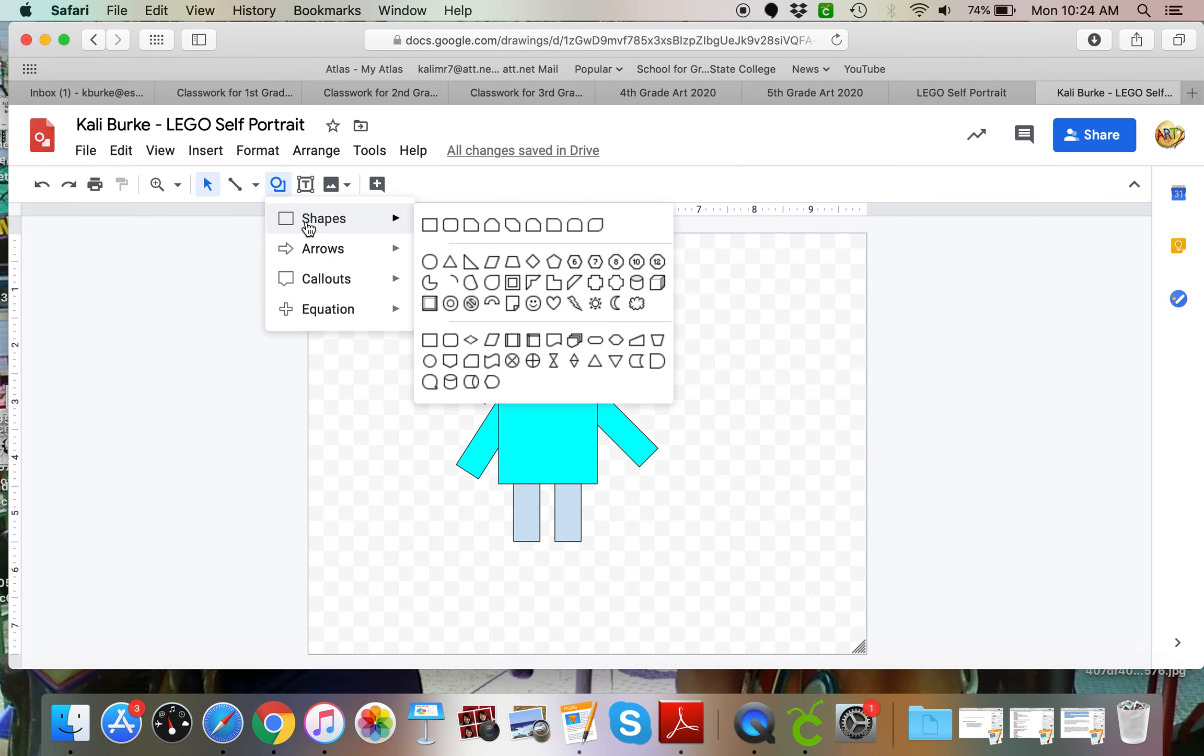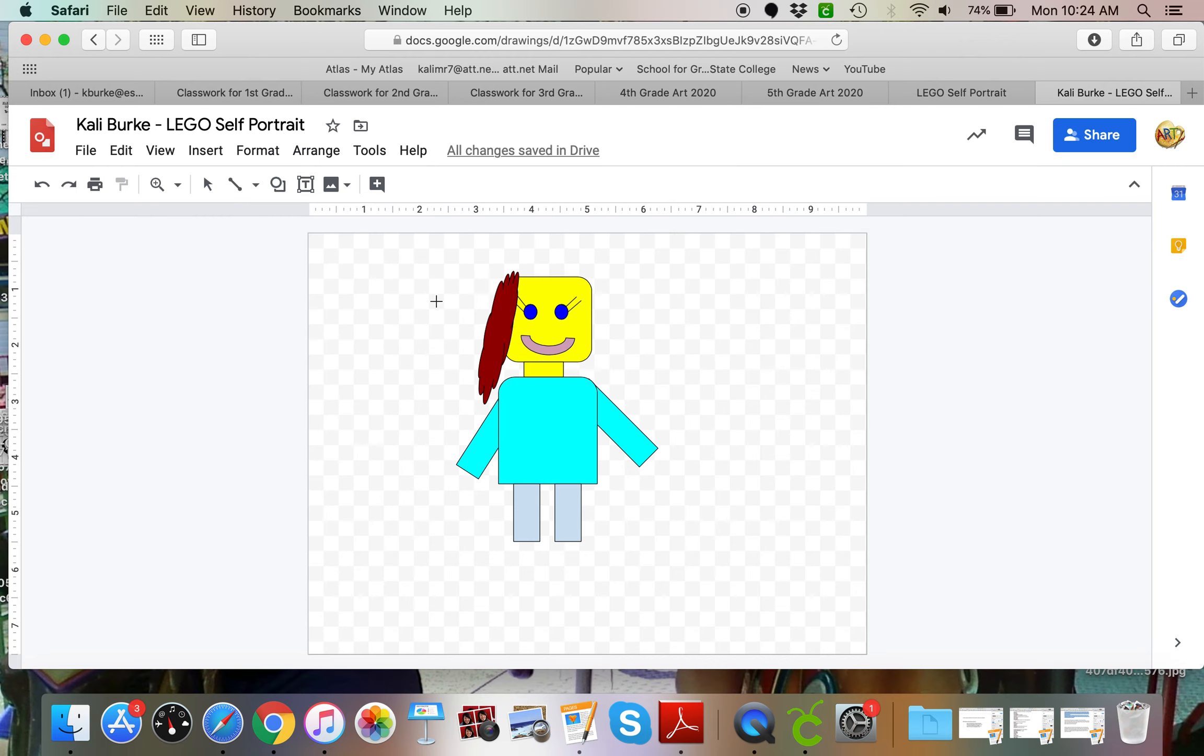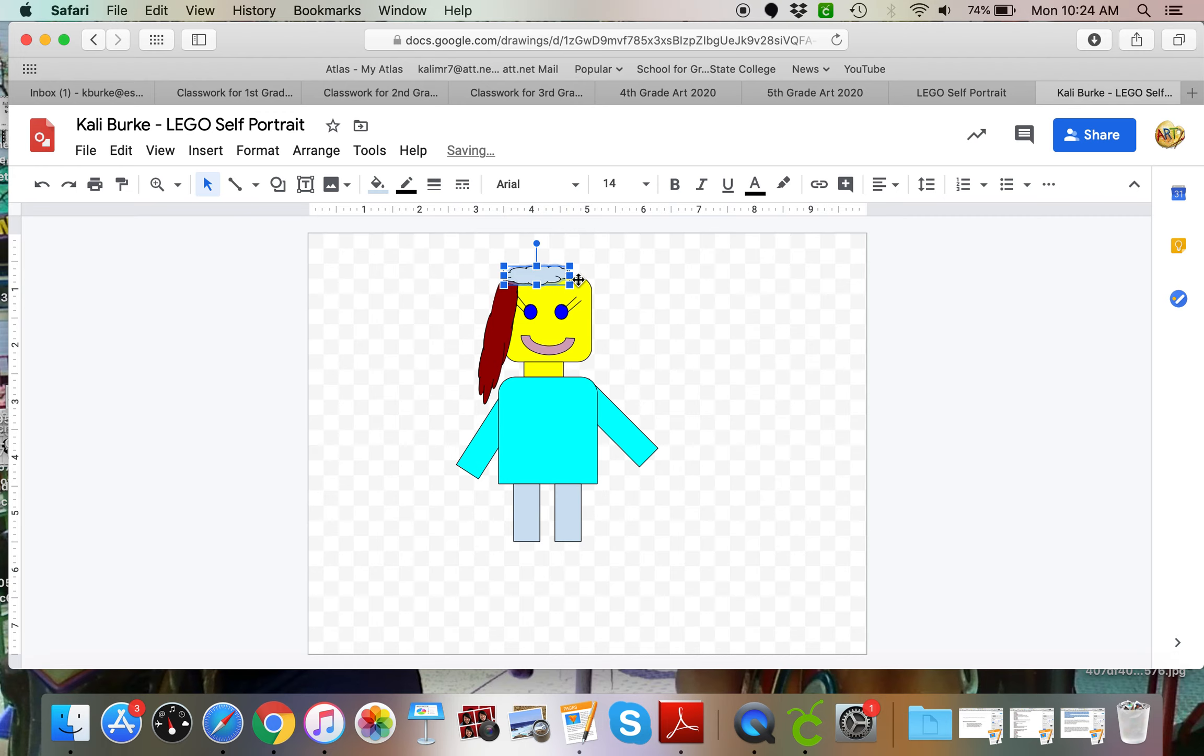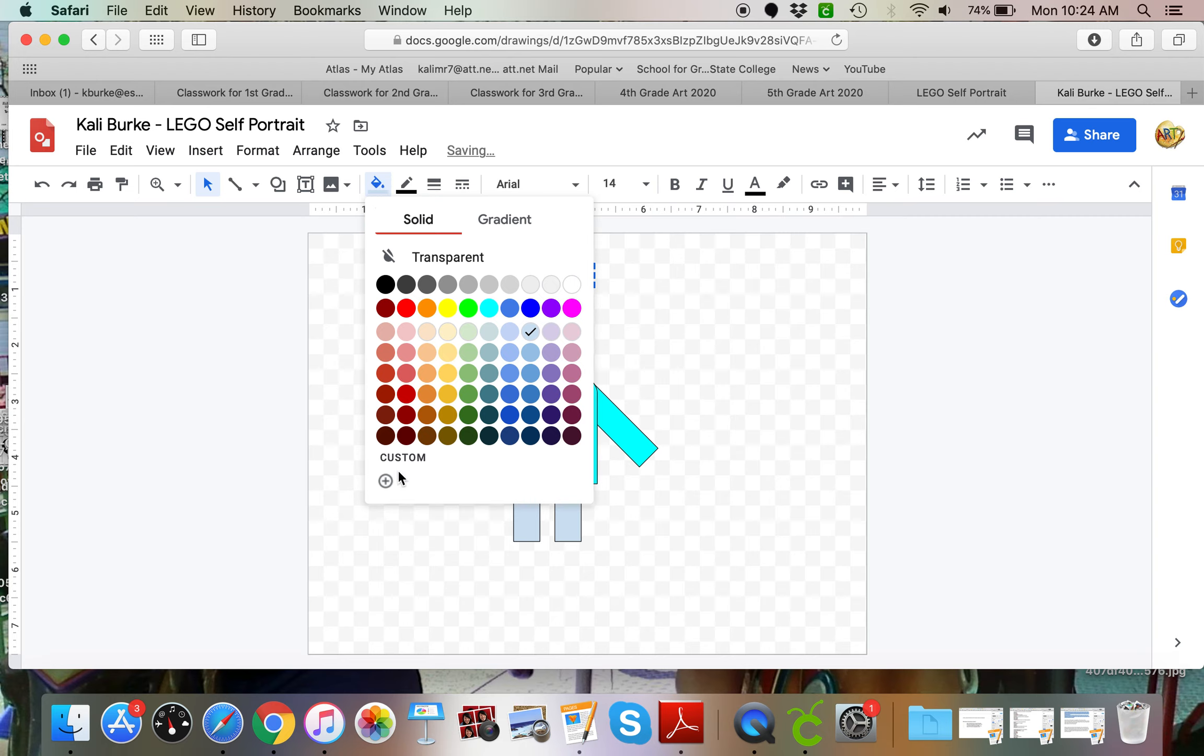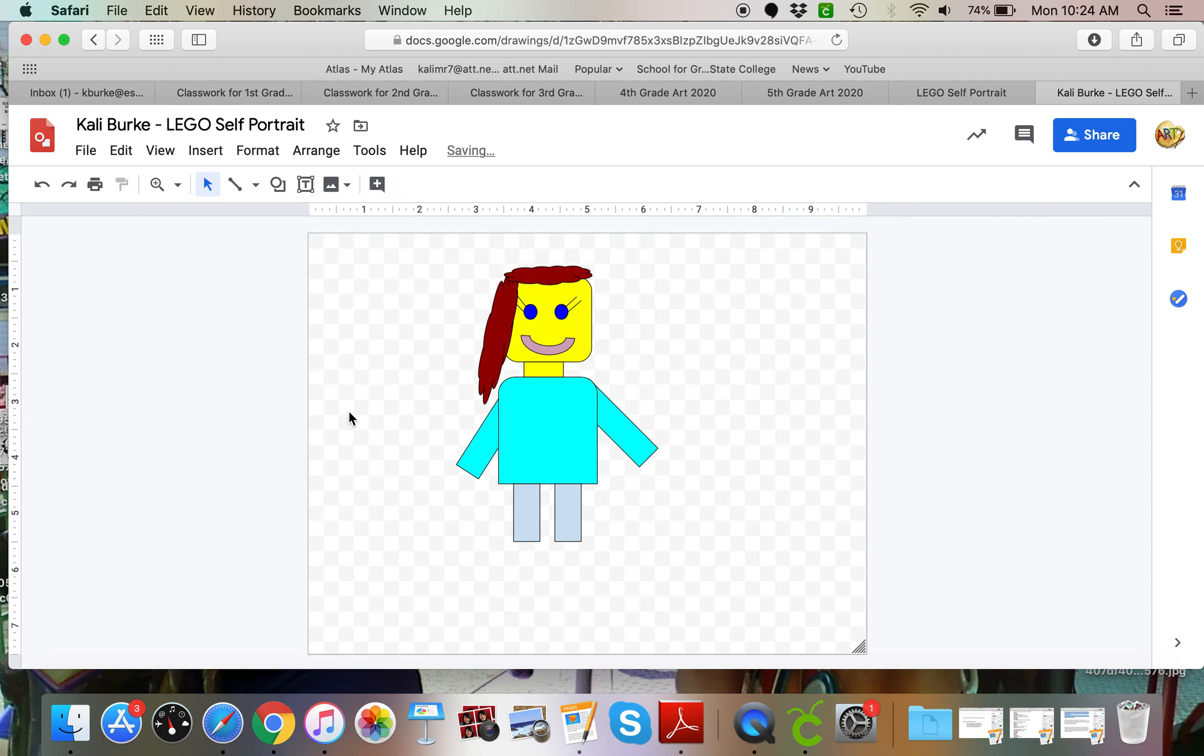I'll add it into that reddish burgundy-ish color. Maybe do that again, give myself a little hair on top. I want that same color.